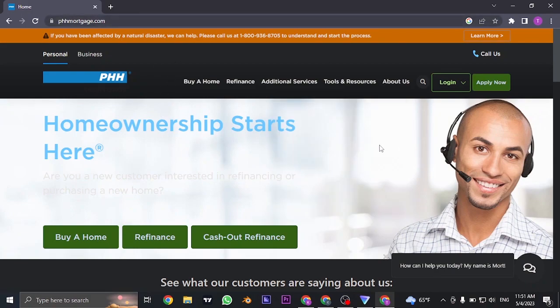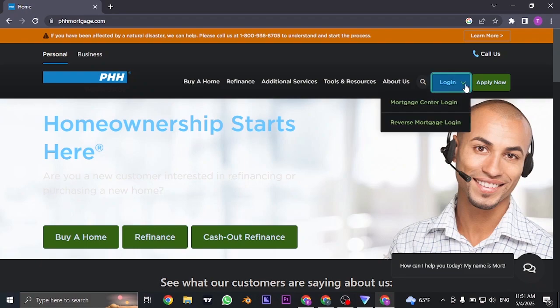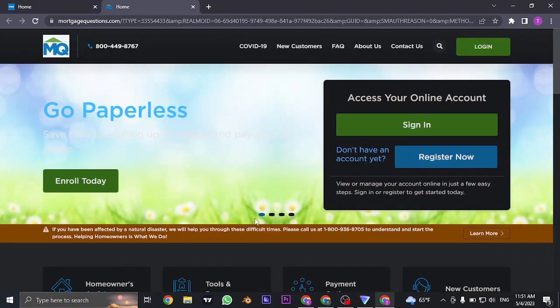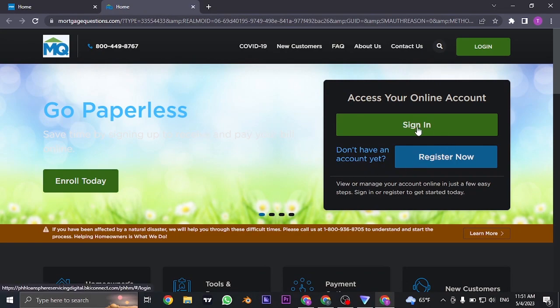From here, you just need to click on login on the top and choose mortgage login center. From here, it's going to take you to the sign in section. You just need to click on sign in.